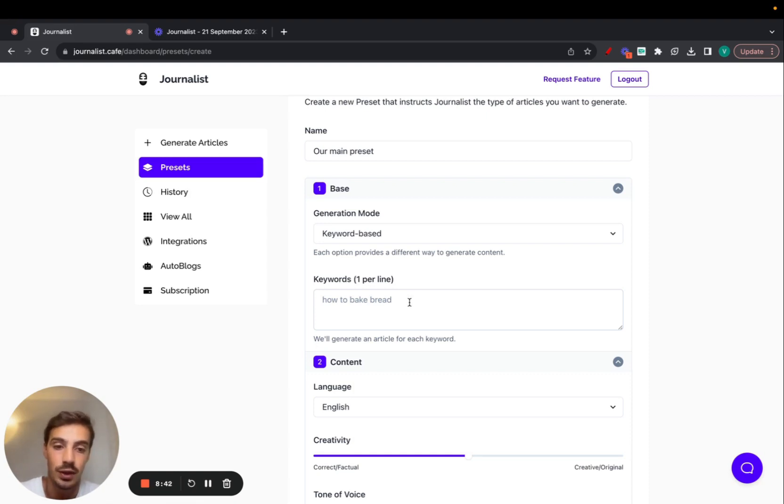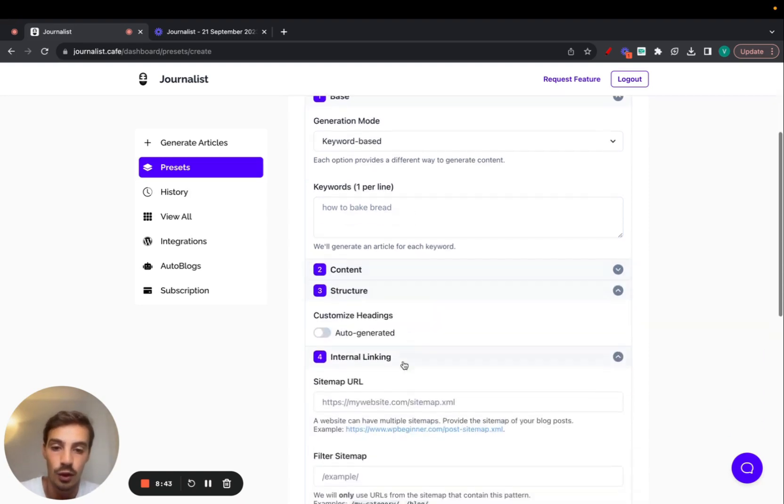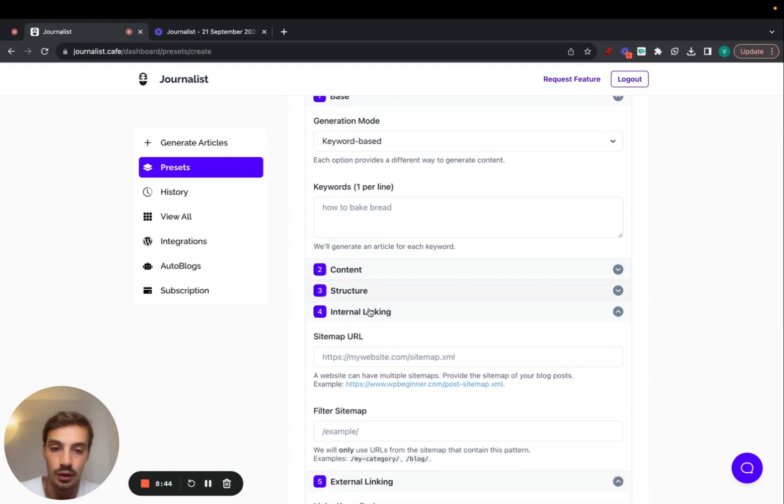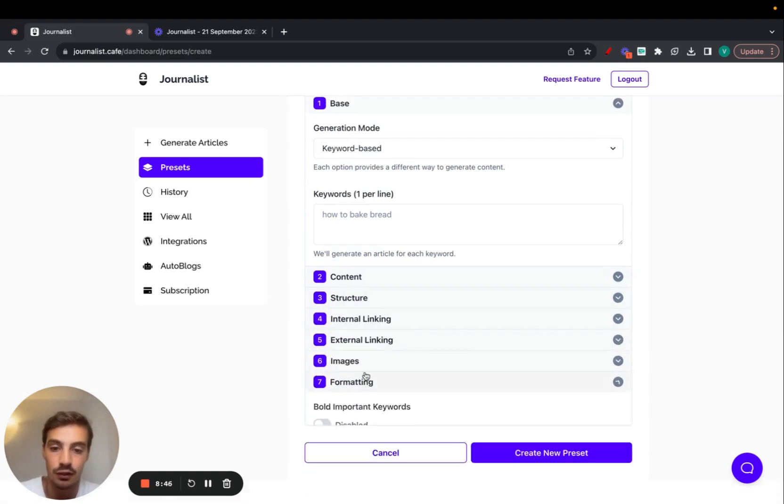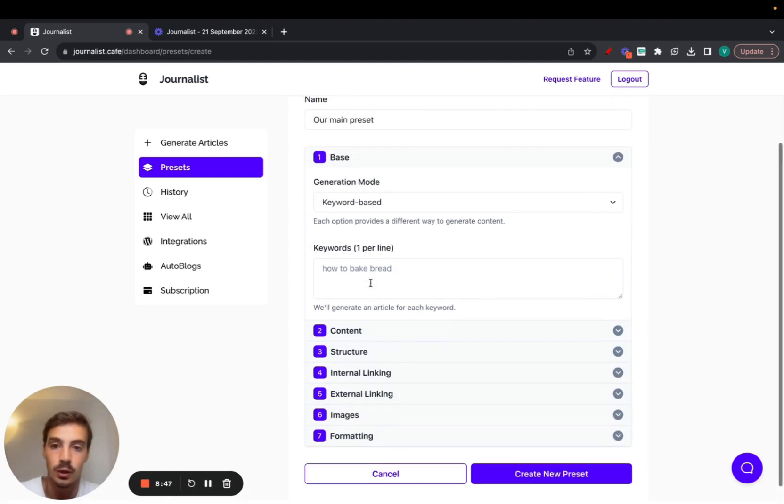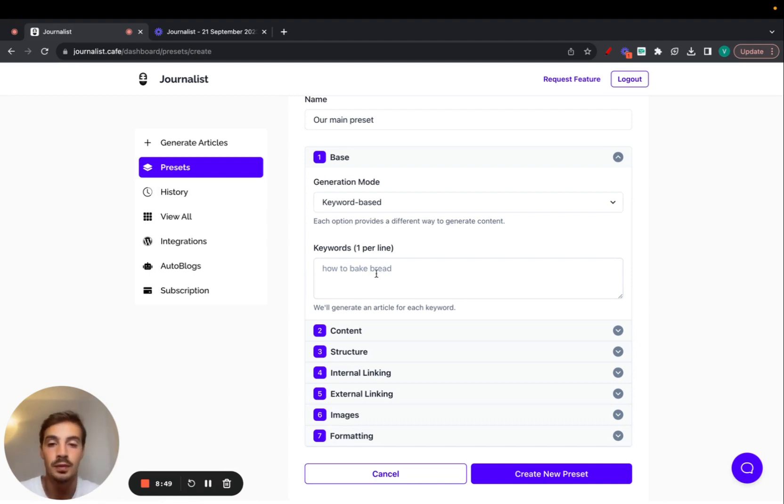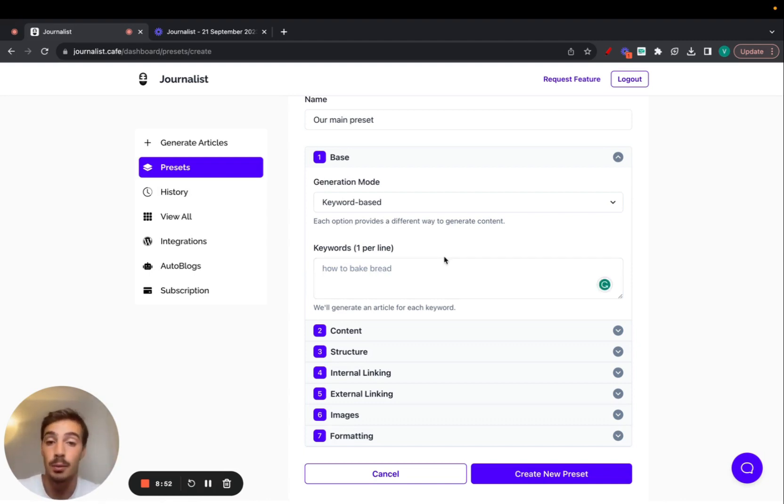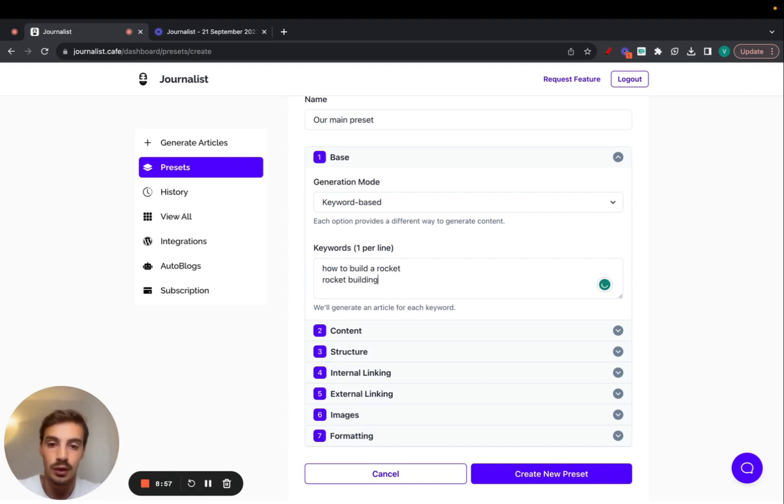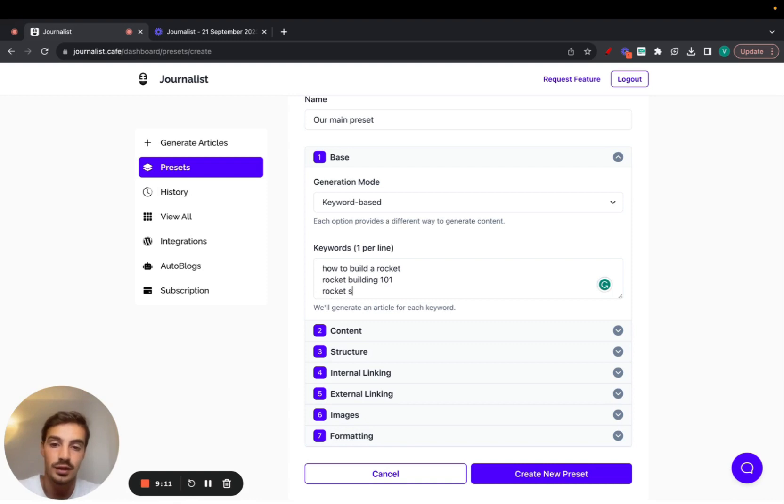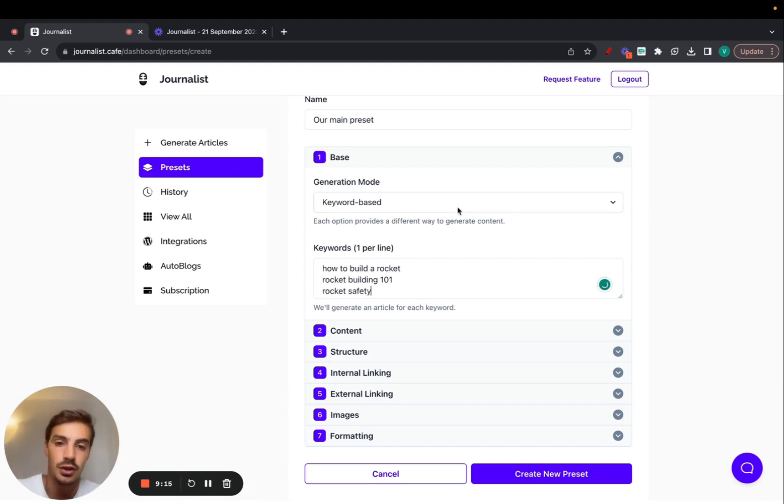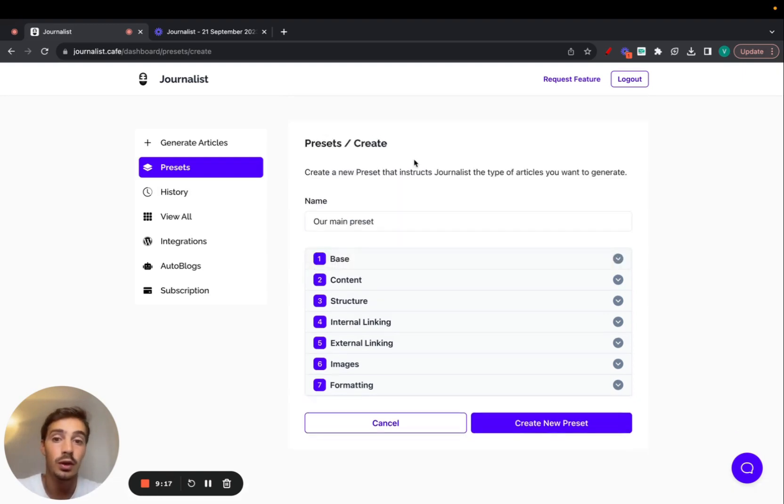We'll go over all these tabs in just a second, but let's first focus on the keyword-based generation. Let's say I wanted to rank an article on how to build rockets. I'll enter: how to build a rocket, rocket building 101, and rocket safety. These three are enough just to show you how it works.